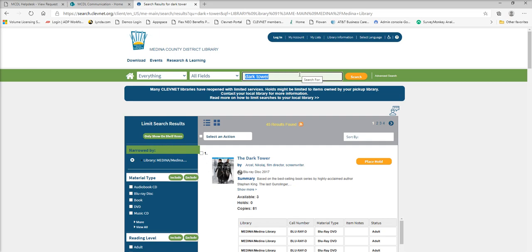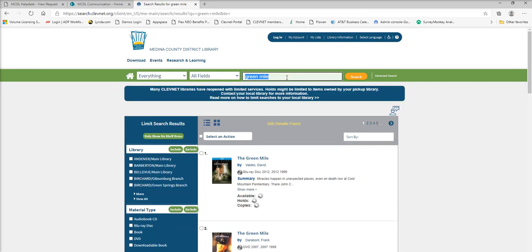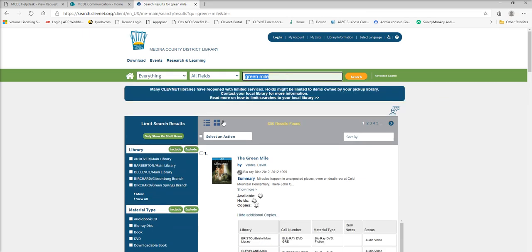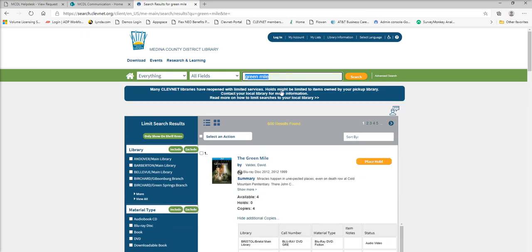Now let's say I want to search for another item. You see searching for a new item will reset the filter. So now it's looking through all of the libraries again.